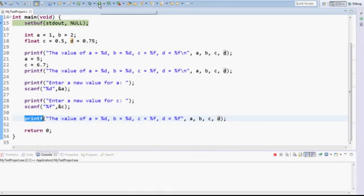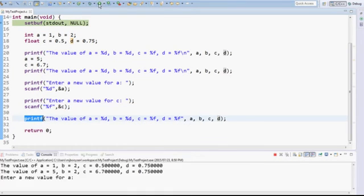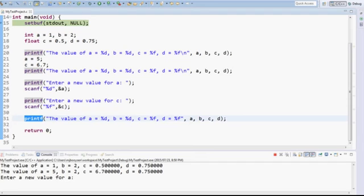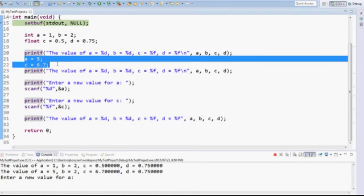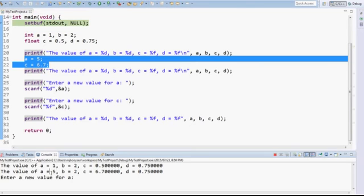If I execute this code you will see the value of A is equal to 1, B is 2, C is a half, D is three quarters as I've initialized them. After that I changed A and C, so you can see A changed and C changed.